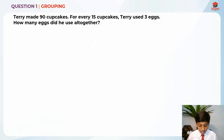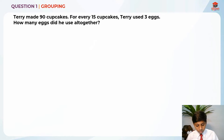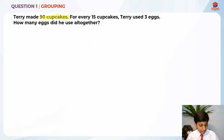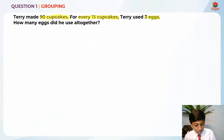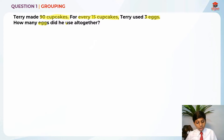In order to solve this question, we need to use the grouping concept. So let's highlight the key information first. Every 15 cupcakes, he used 3 eggs. How many eggs did he use altogether?